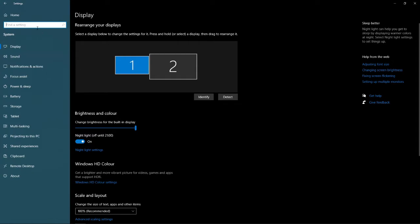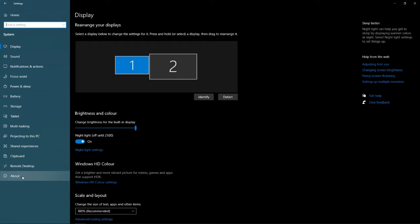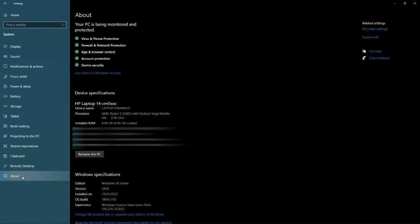And from here what you need to do is scroll all the way down to the bottom where it says about. And once you click on about, what this will do is it will bring you over to this page.